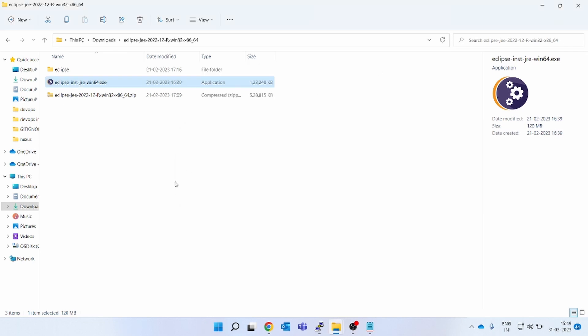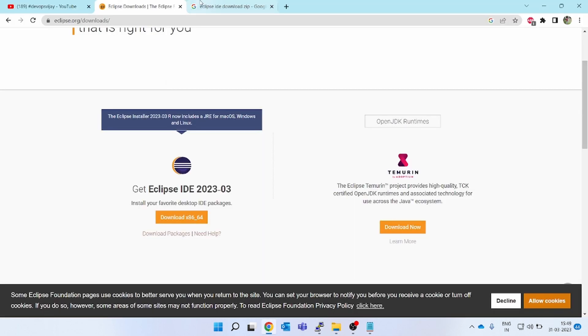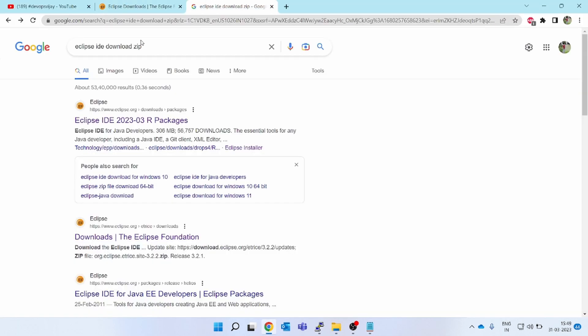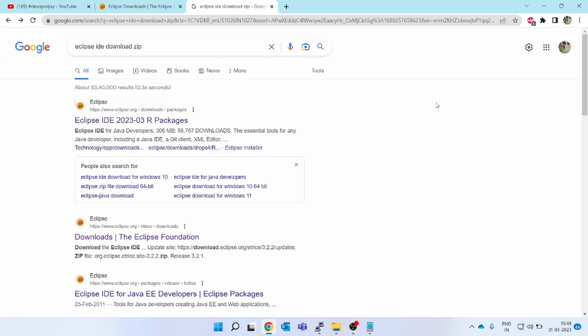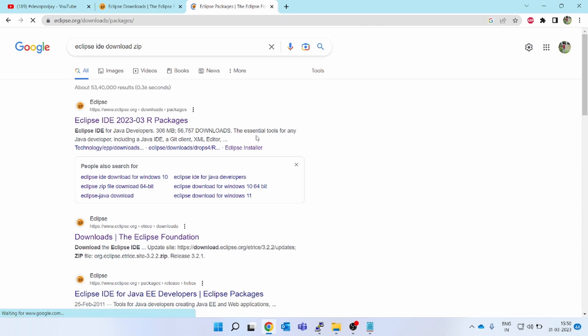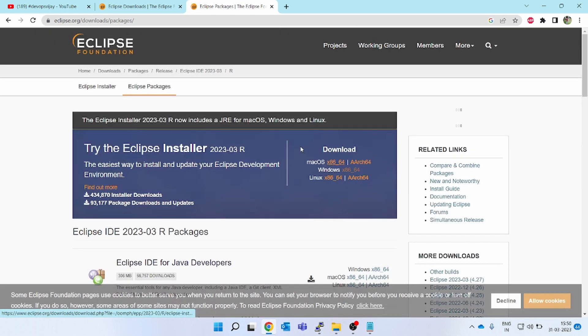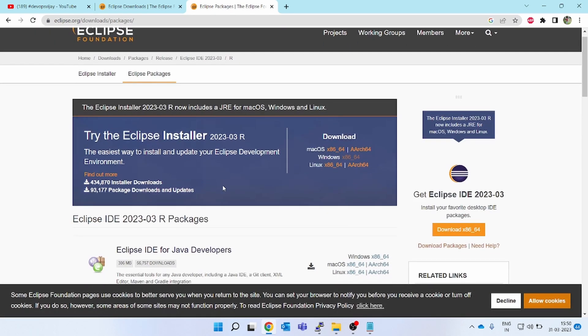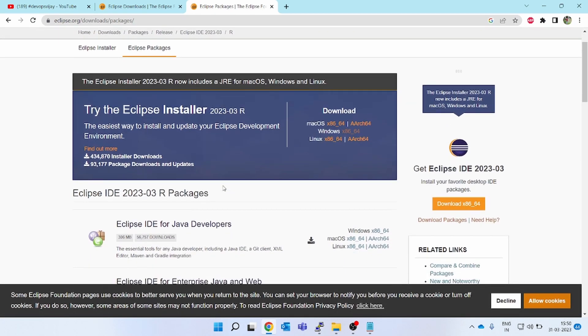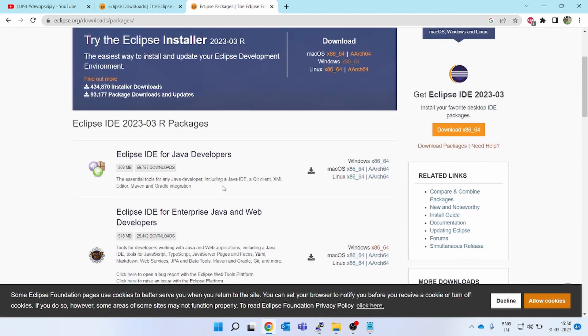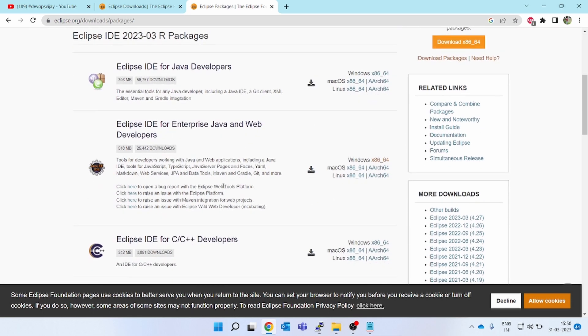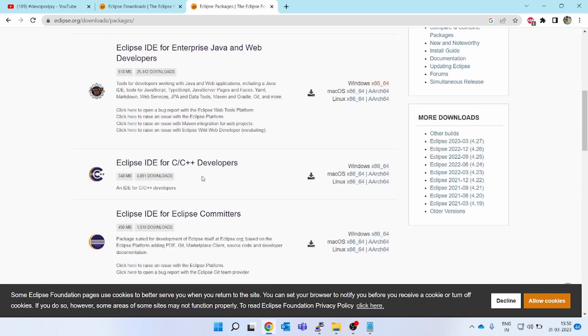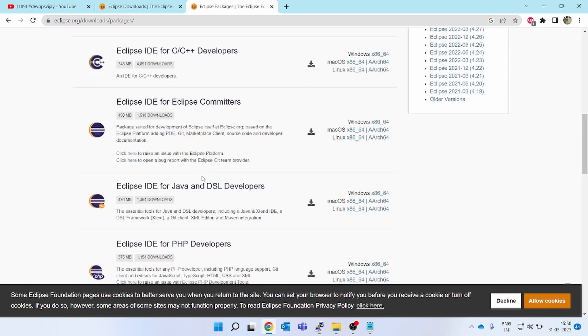Again, go to the internet. Now instead of Eclipse IDE download, type zip also. You will get one package location for Eclipse only. Click on the first link. If you see, you will get various options like Eclipse IDE for Java developer, for Java and web developer, C developer, Eclipse community, PHP, RAC modeling tool, scientific—so many Eclipse software is coming.